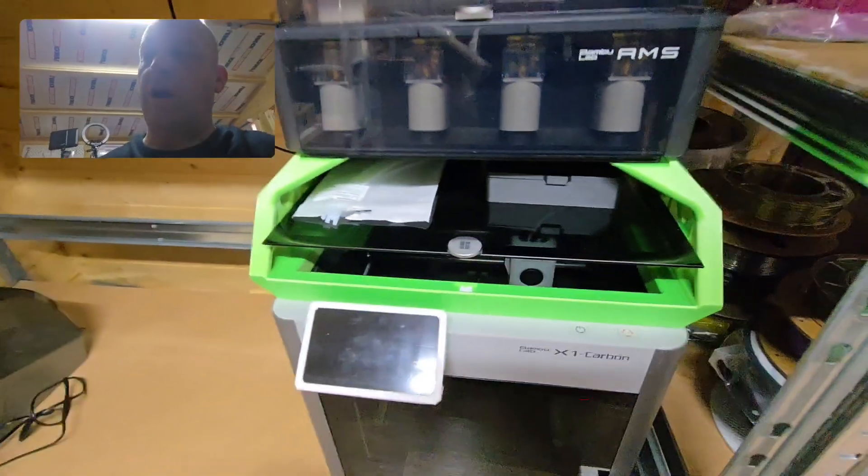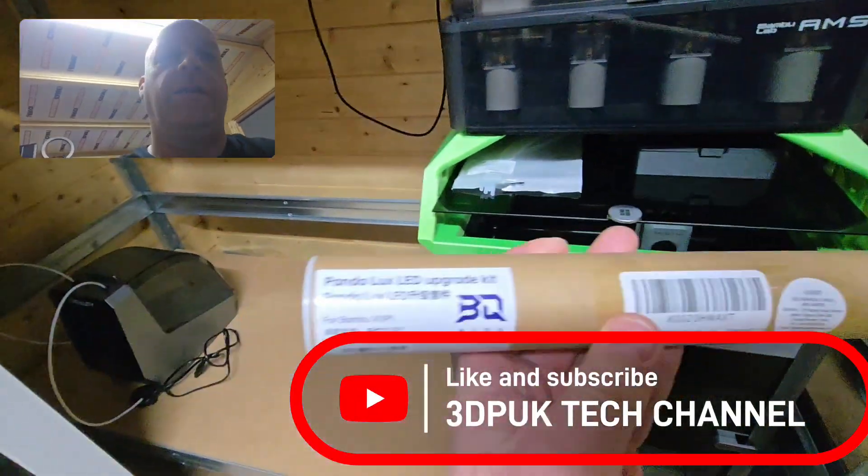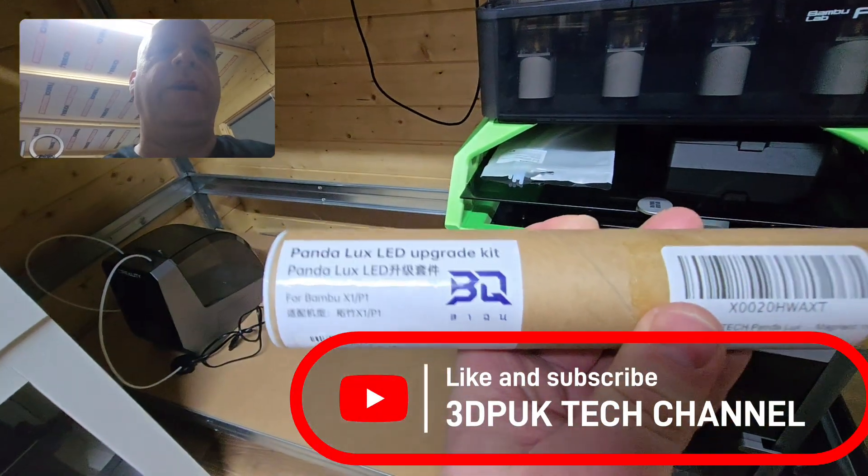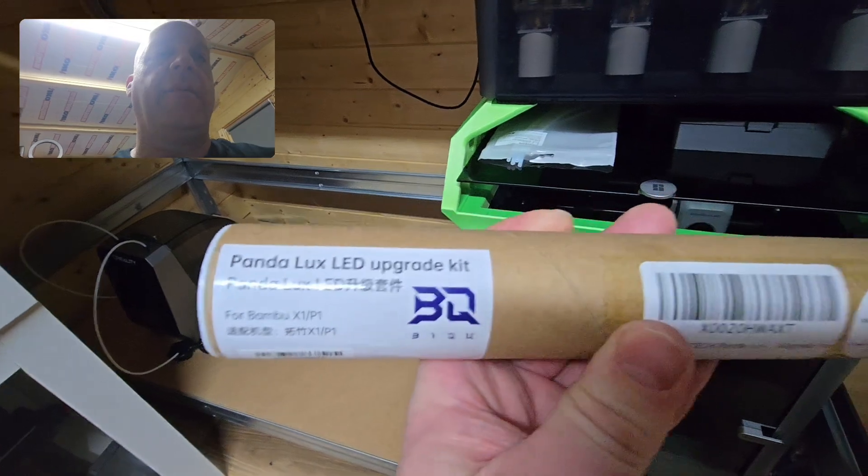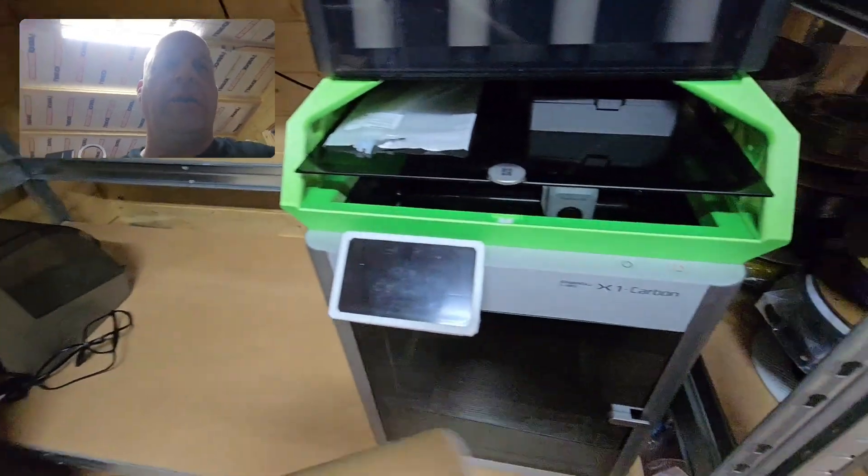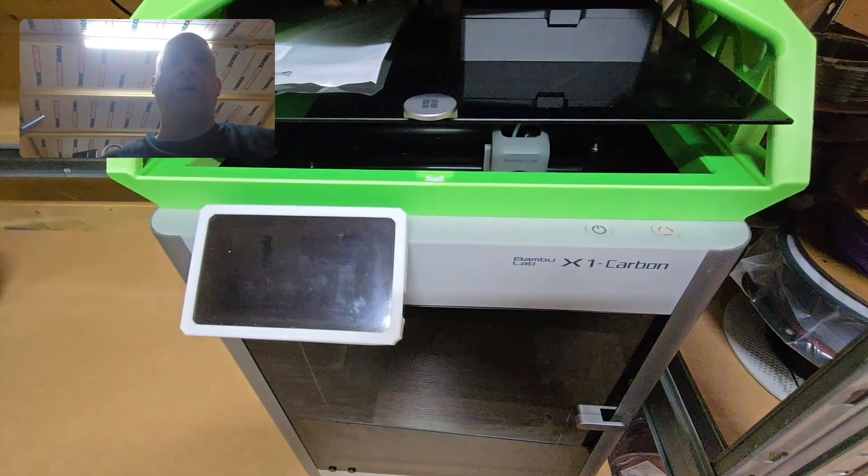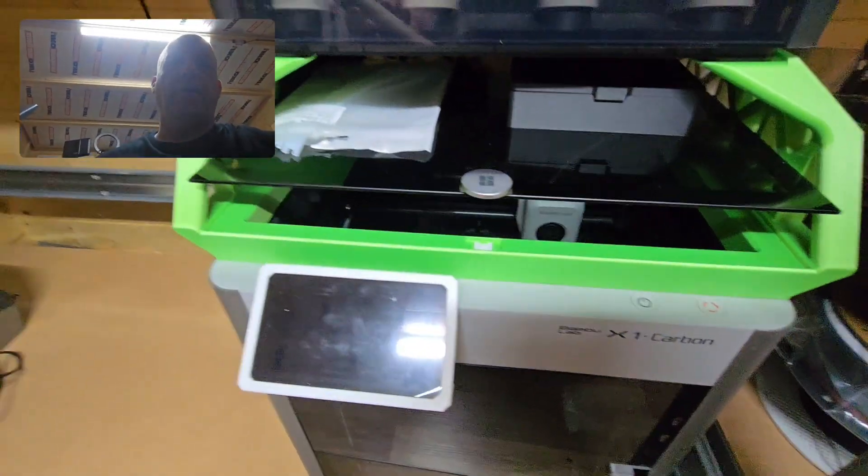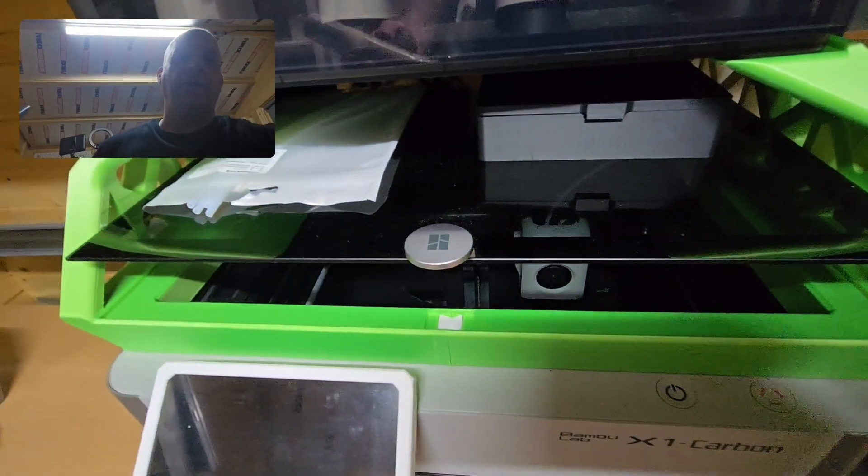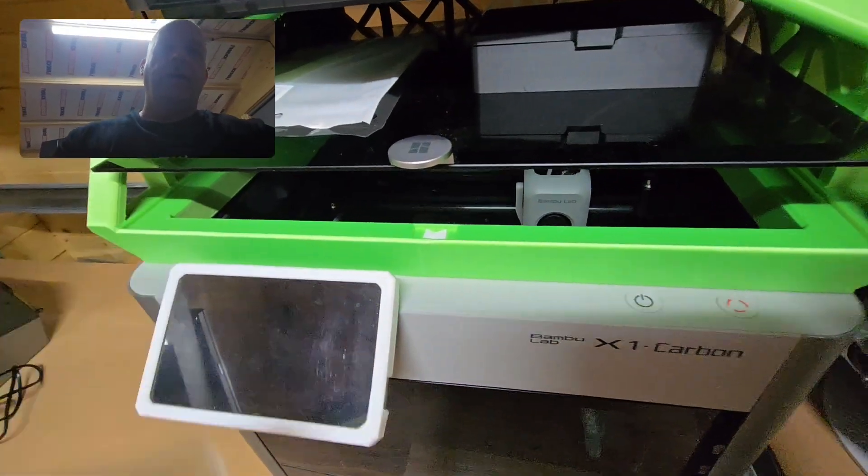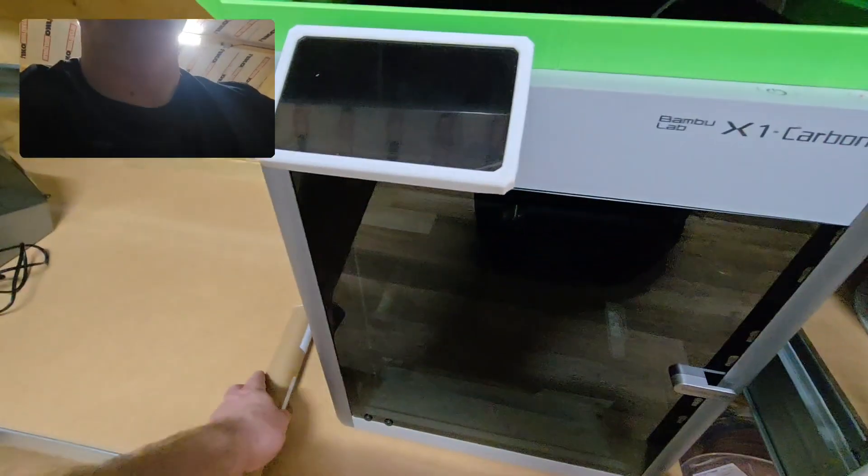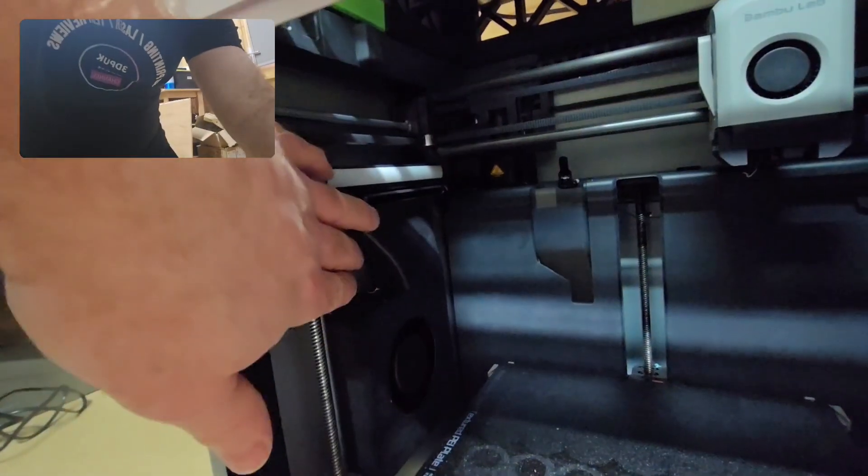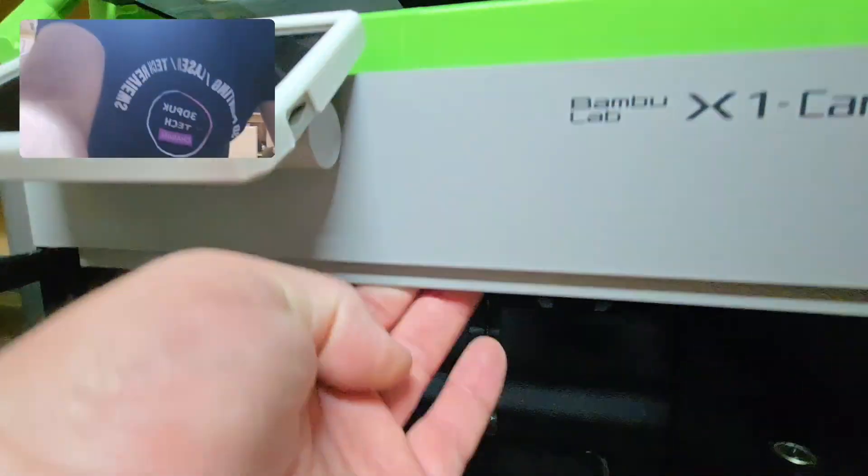Okay, so we have here the Biku Panda Luxe LED upgrade kit and I'm going to be doing it on my X1 Carbon. Anyone who owns one of these or P1s knows that the light which is inside isn't that great, which is just up the left here. So this one is going to sit up just at the top here.